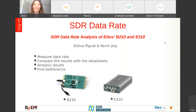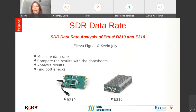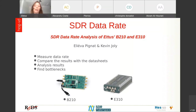I am going to present the SDR data rate project. It consists of analyzing the data rate of some USRP boards. We were two engineers working on it: Kevin, Julie, and I. The goal was to measure the maximal data rate achievable with these boards and compare the results with the data sheets, and if there is any difference, evaluate why that difference exists.